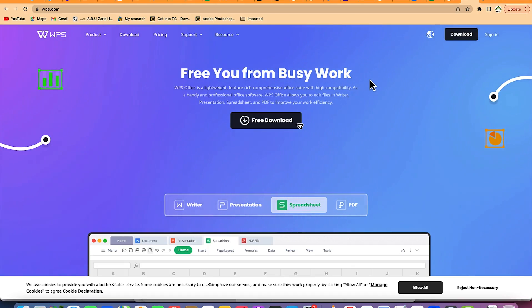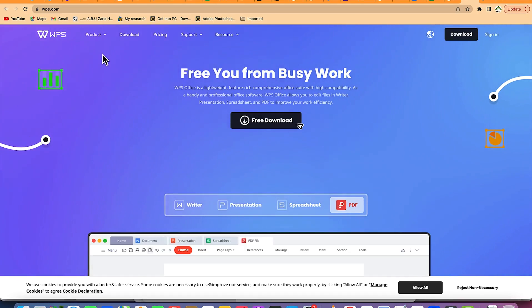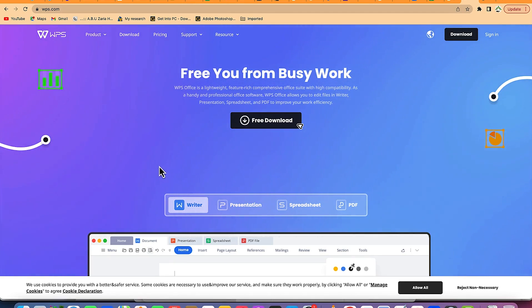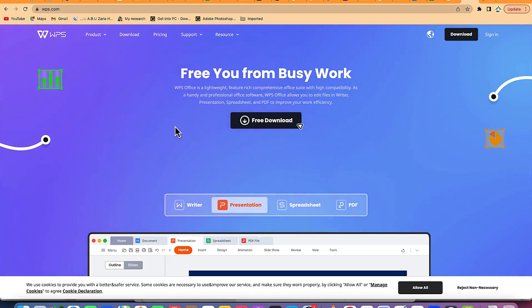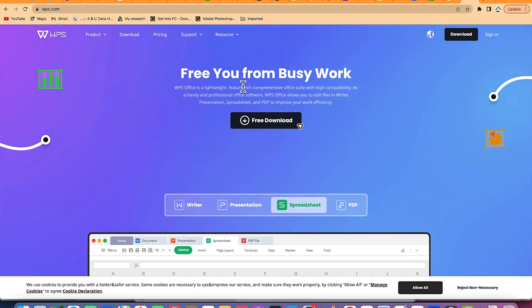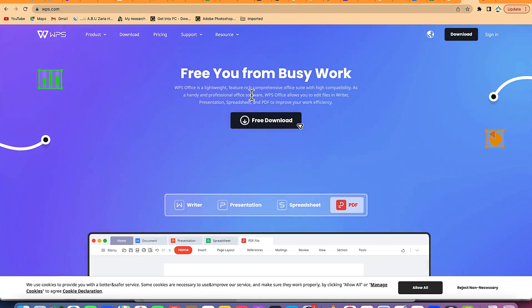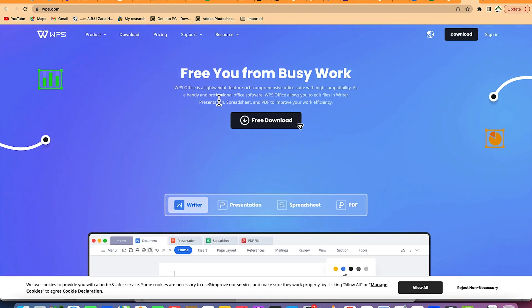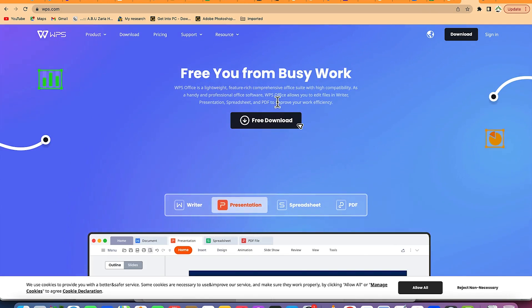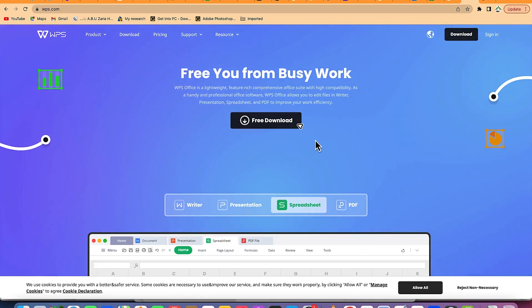In this video tutorial, I'm going to share with you how to use the WPS Office Suite for your document writing, editing, and processing. This is a complete replacement of Microsoft Office 365. If you are paying too much or you don't want to use Microsoft Office 365, this is a free alternative that you can use for your presentation, spreadsheet, and writing. WPS Office is a lightweight, feature-rich, comprehensive office suite with high compatibility. As a handy and professional office software, WPS allows you to edit files in writer, presentation, spreadsheet, and PDF to promote your work efficiency.